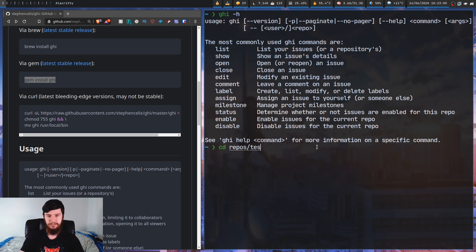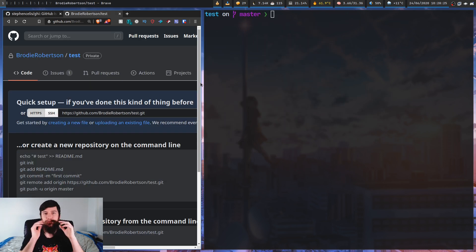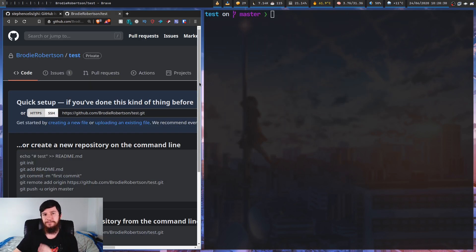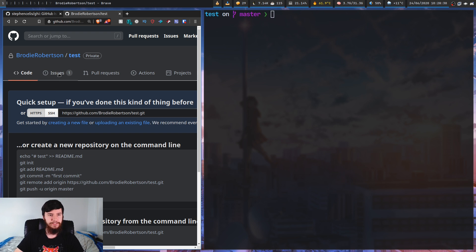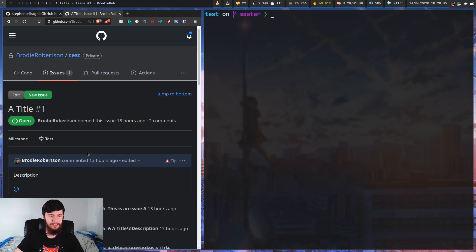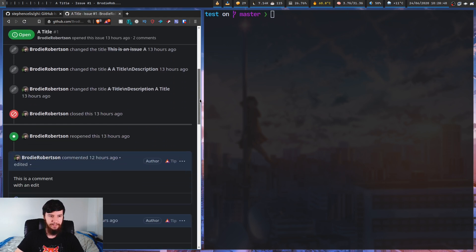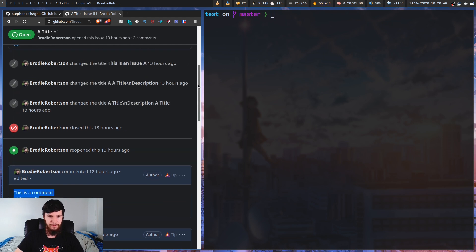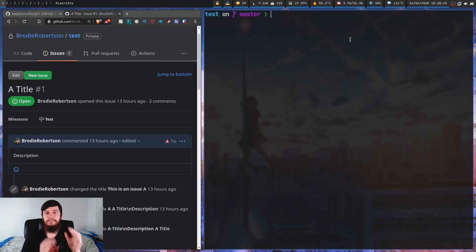Let's actually go into a repo so we can test this out. I made a test repo earlier - there's absolutely nothing in it, I created it entirely for the purpose of this video. The only thing we have is one issue I made earlier, titled 'a title' with a description of just 'description.' I've been testing a couple of things and put a comment on there.